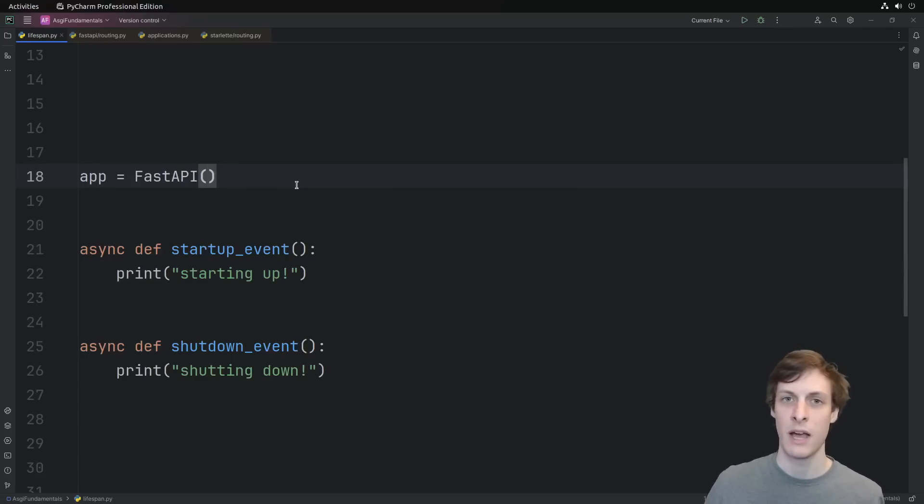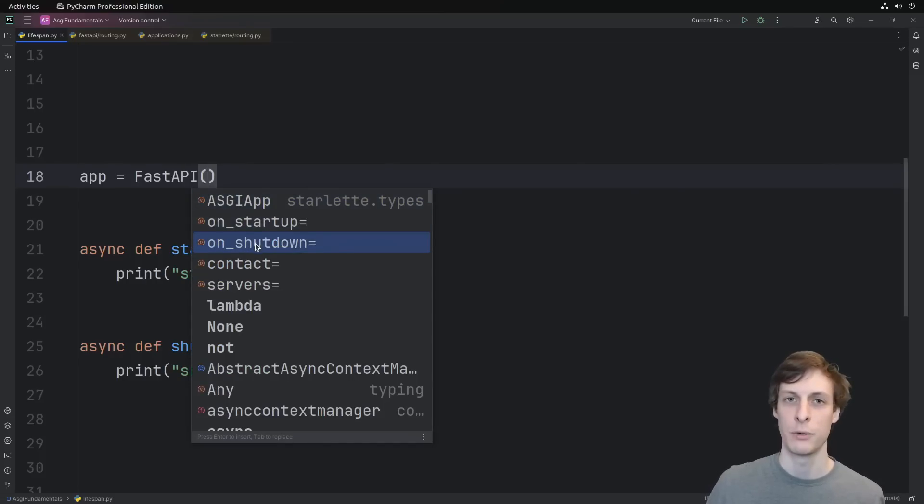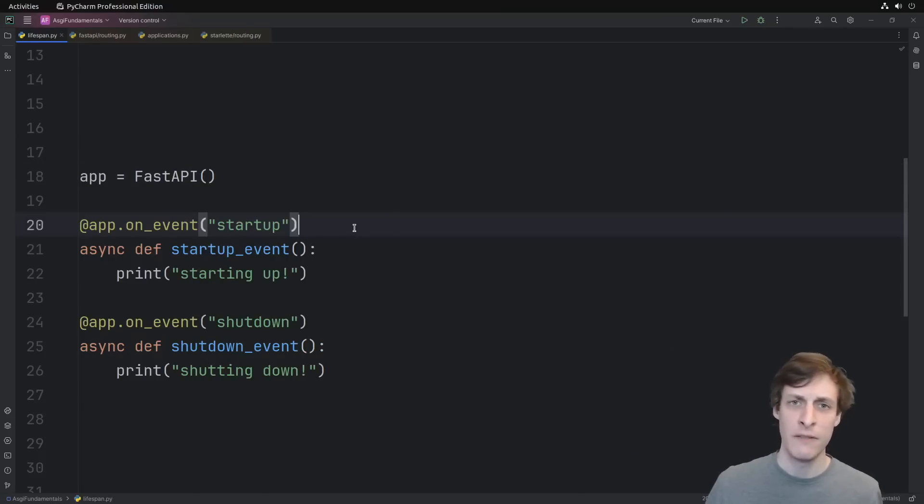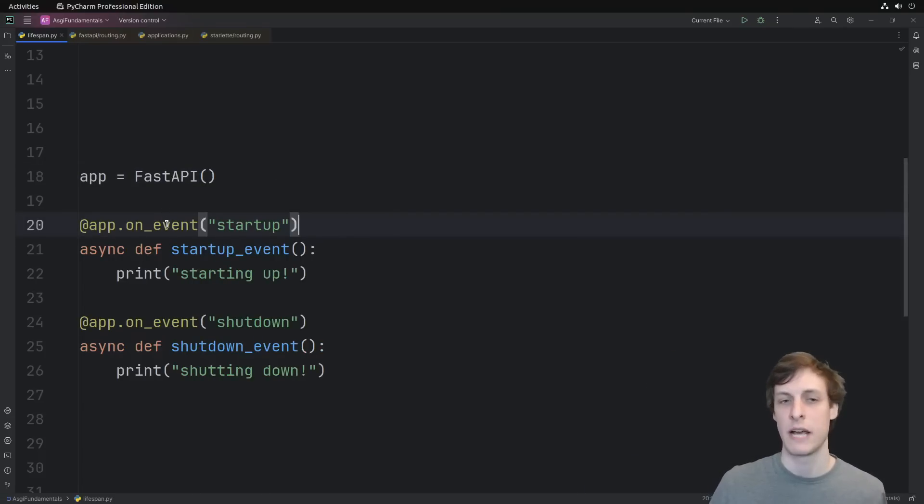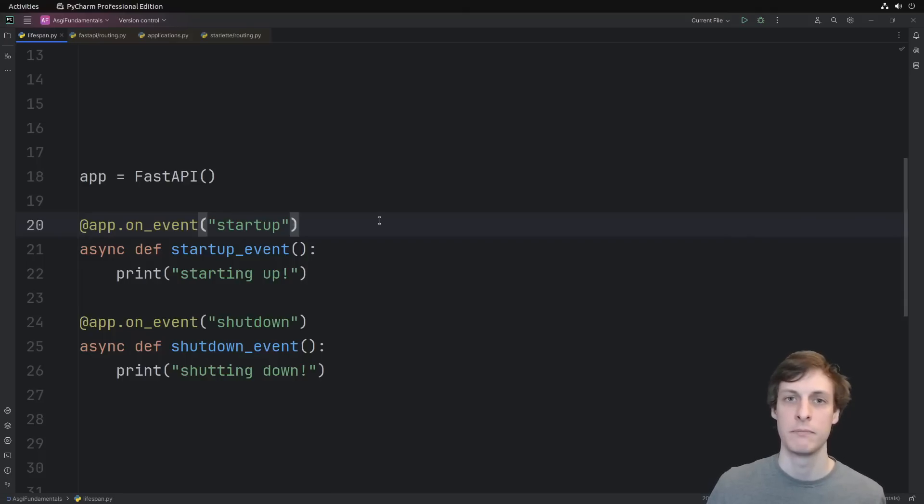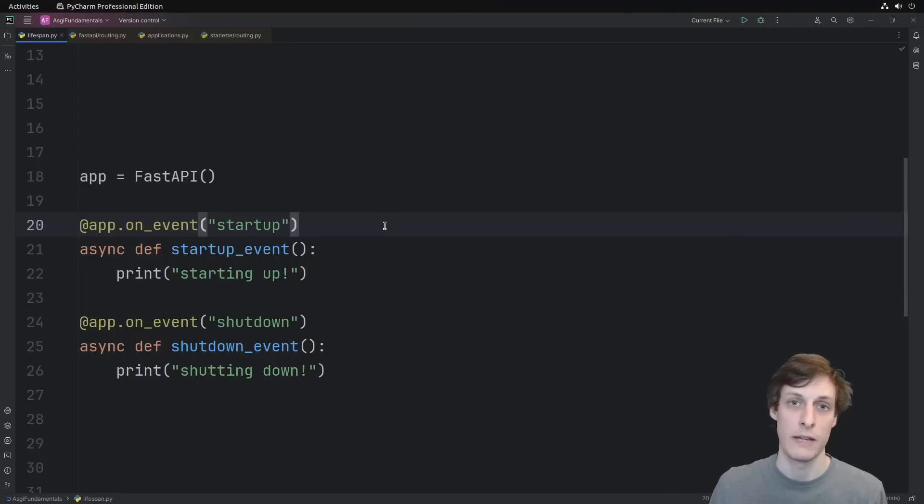With FastAPI, you may be tempted to open up your autocomplete and let it suggest on startup and on shutdown for you. That's wrong, deprecated, don't use them. Instead, FastAPI also has these on event decorators that you can use to specify startup and shutdown events like this. Also wrong, also deprecated. They're not wrong, they do work, but they are deprecated.